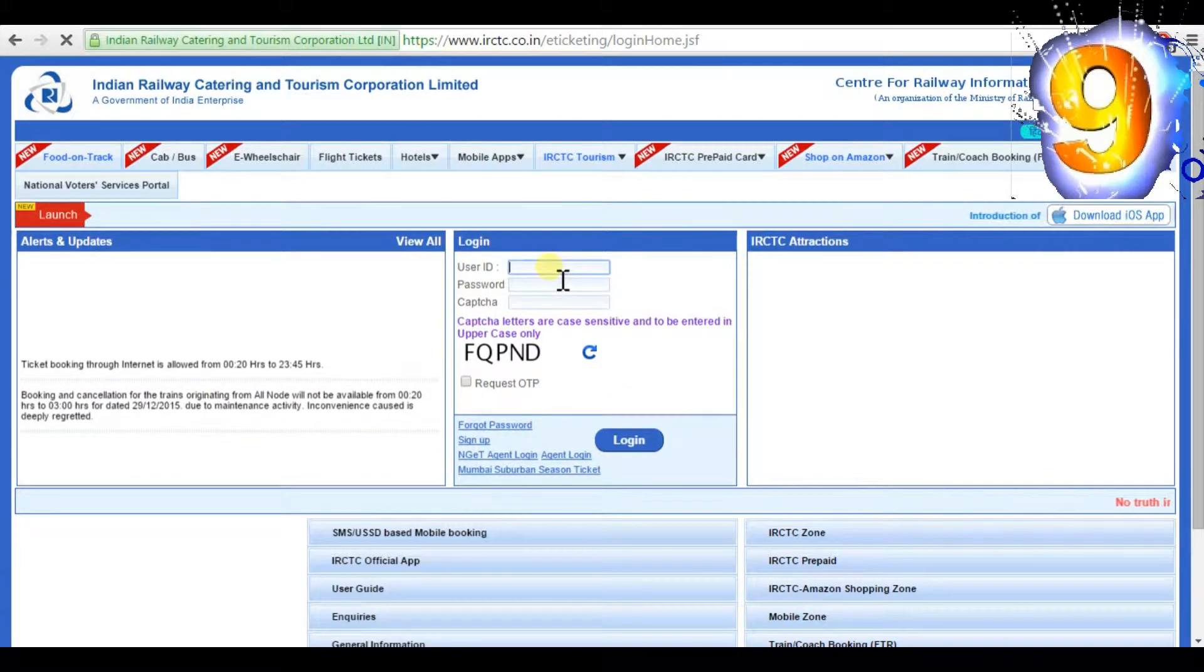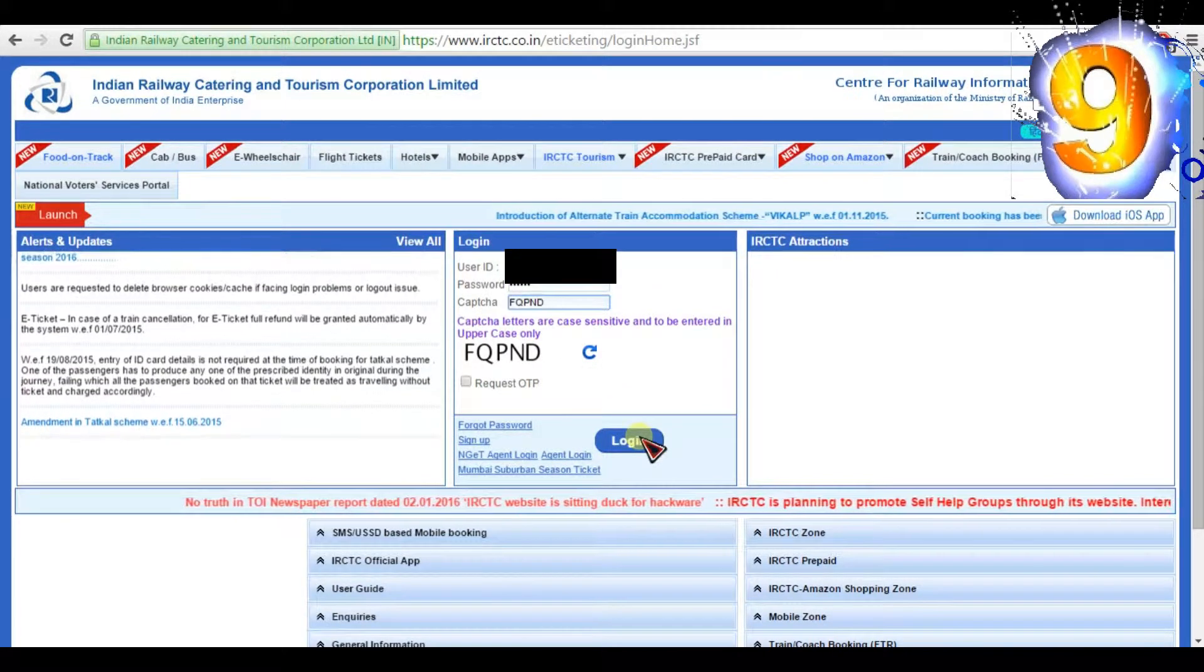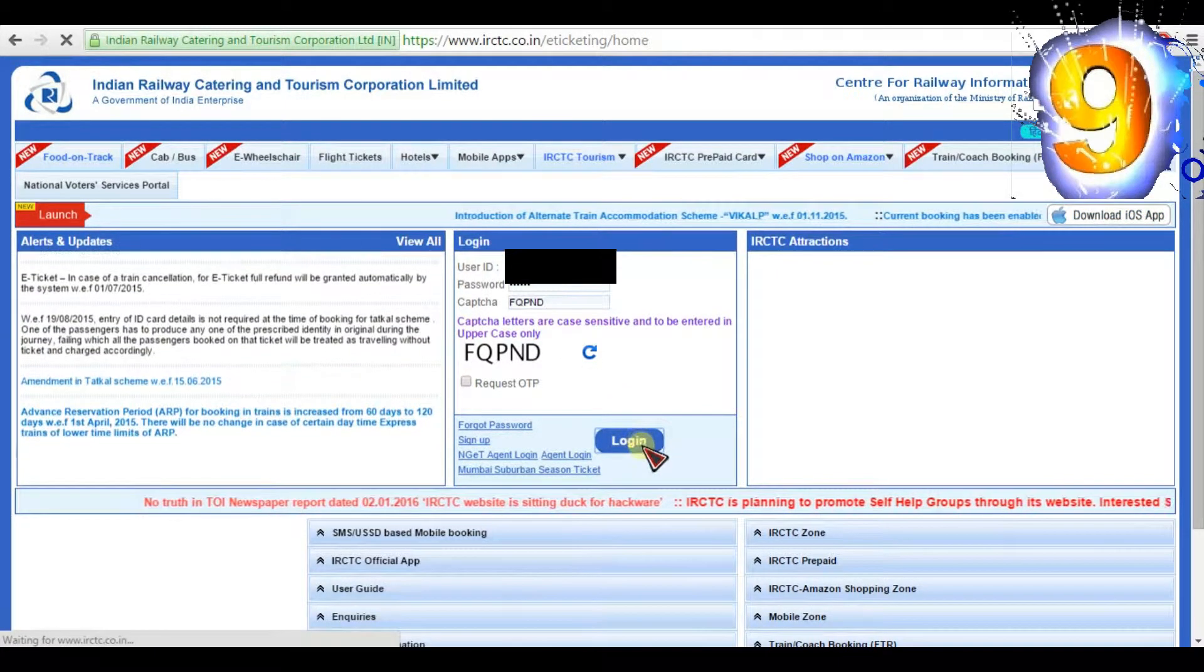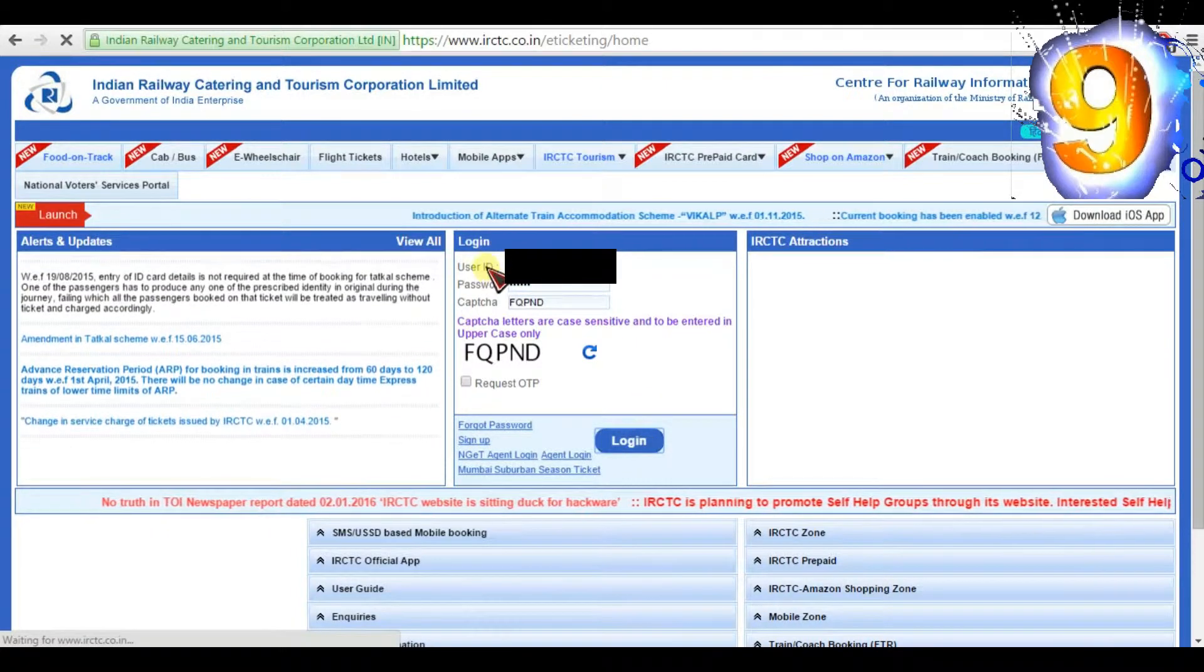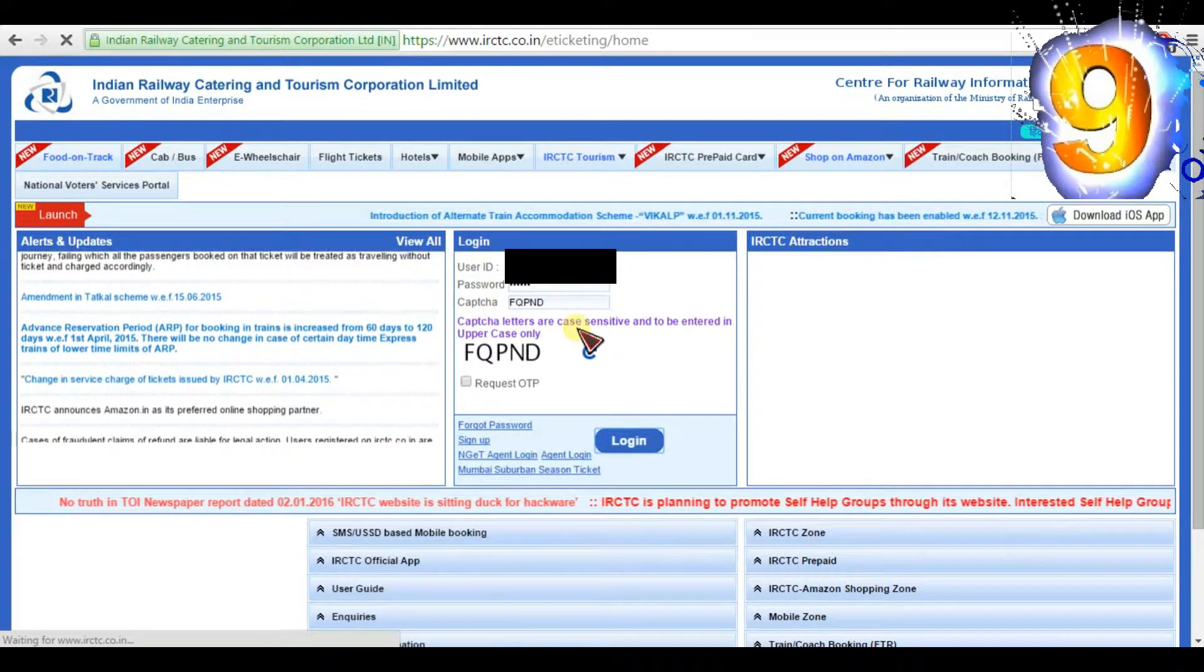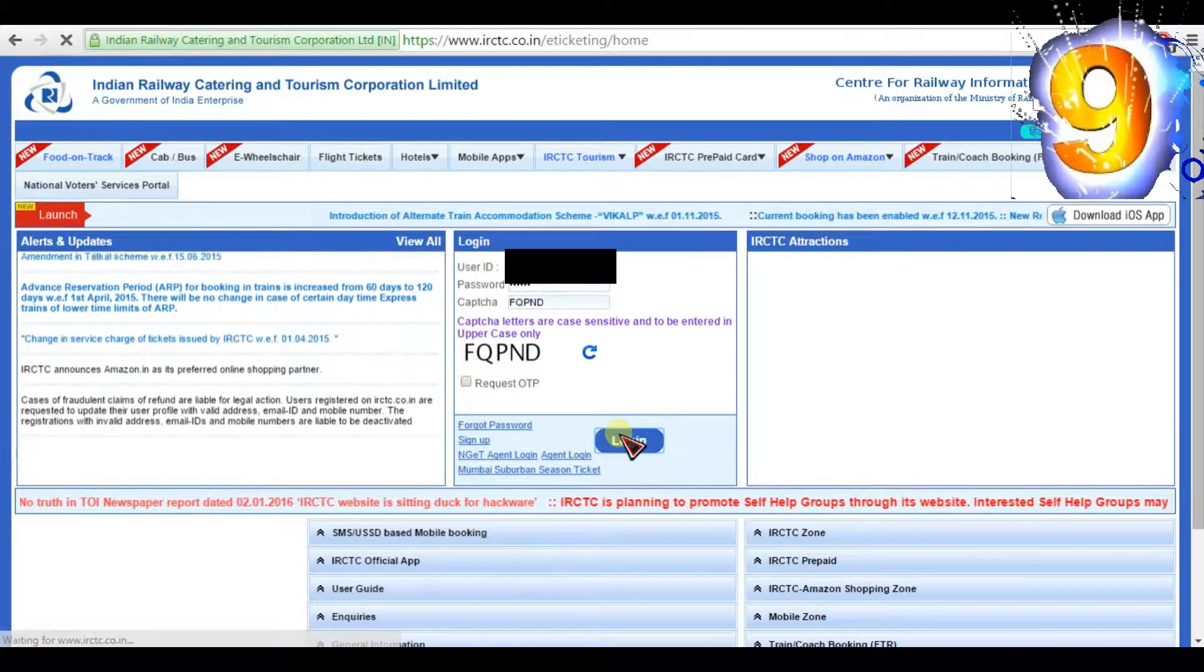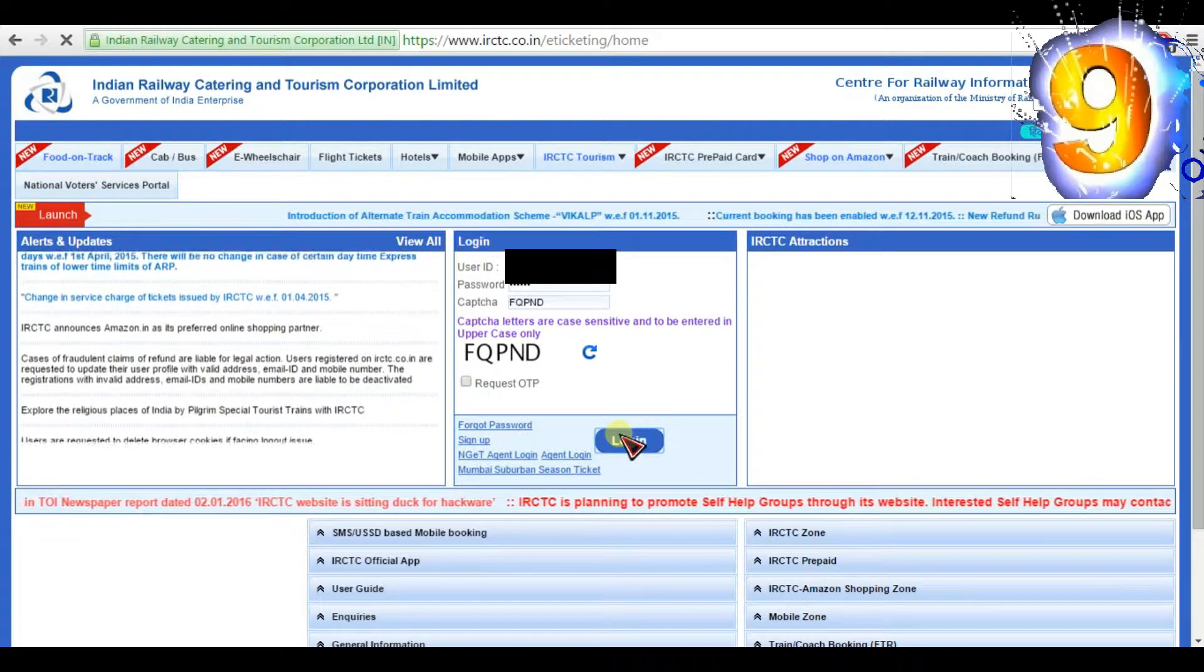In order to login, you need to enter your user ID and password. If you are a new user, then you need to click the signup link shown below. Once you complete the signup form and submit, you will receive a username and password to your email.